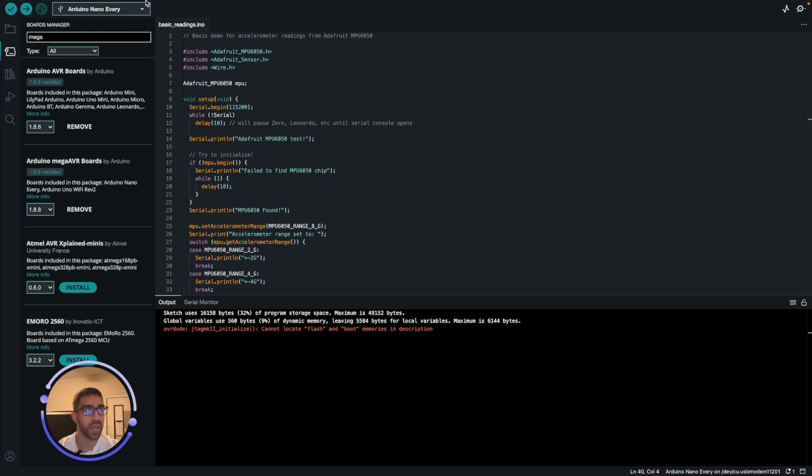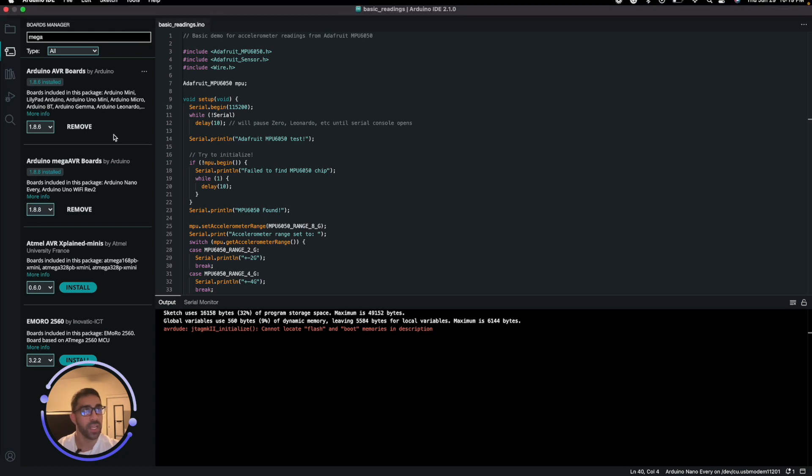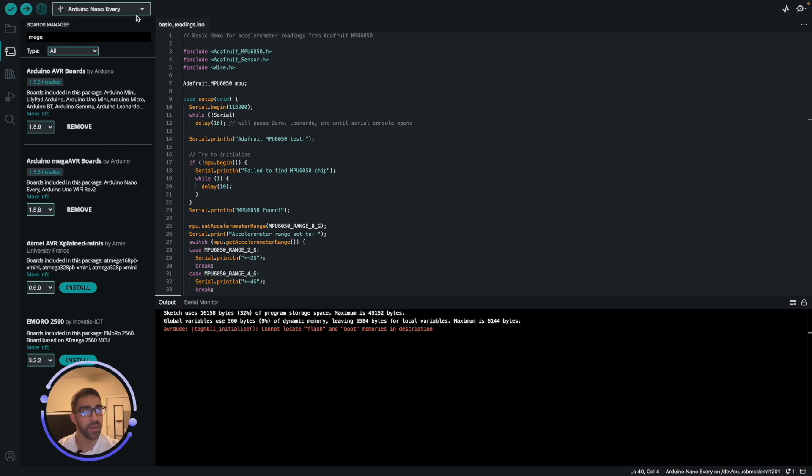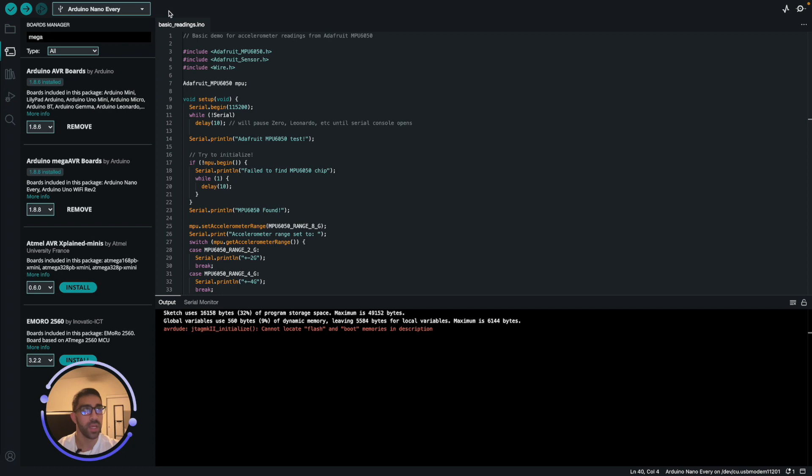Once you have that, you might have to restart the IDE and you just want to go to the top there and select your Arduino Nano Every, which I already did. So once you have that, you should have communication with the device.